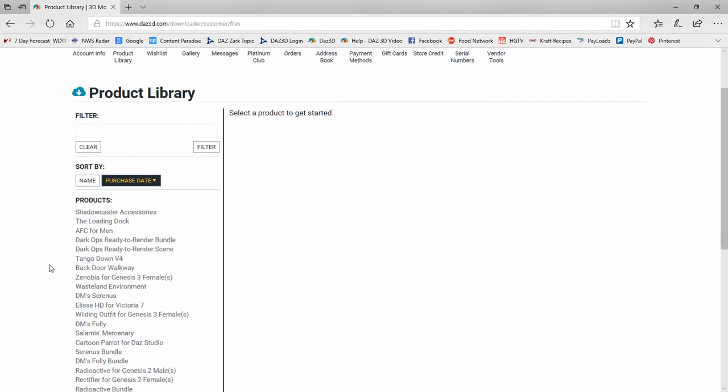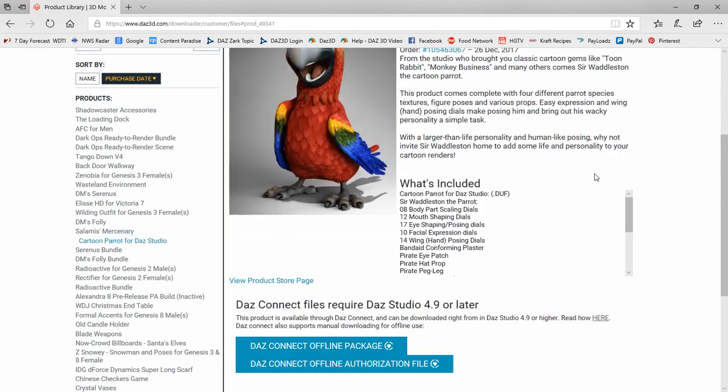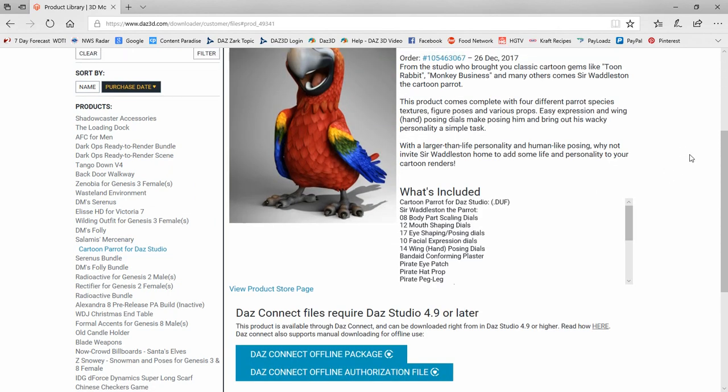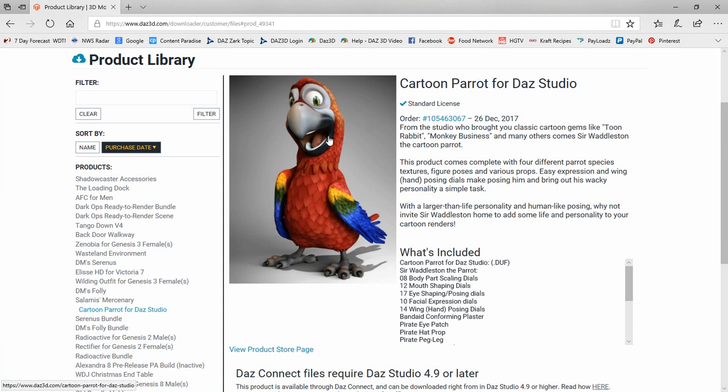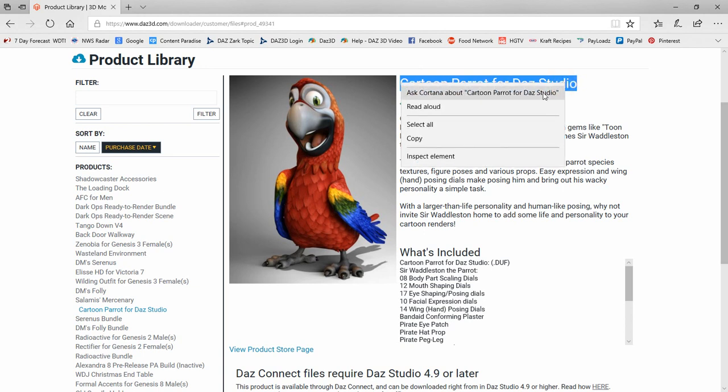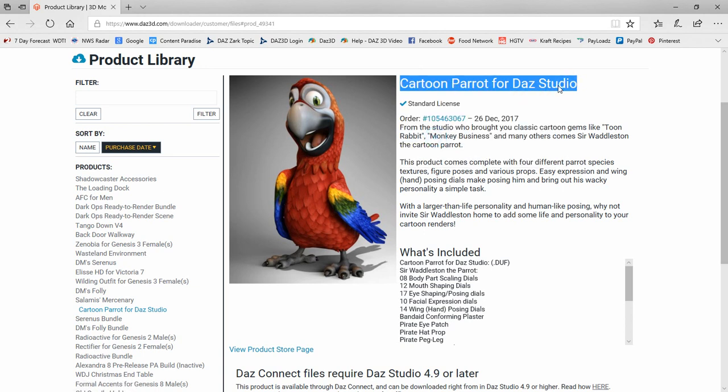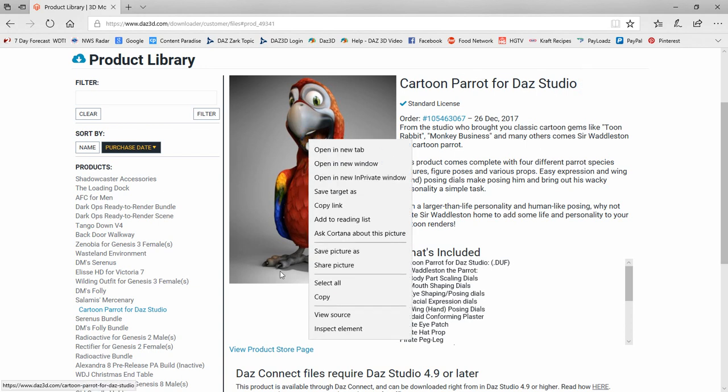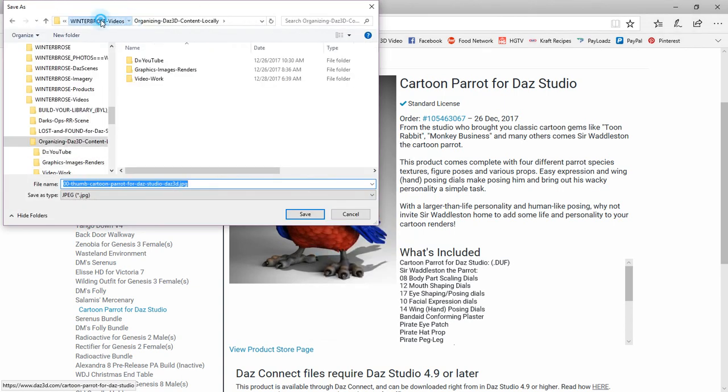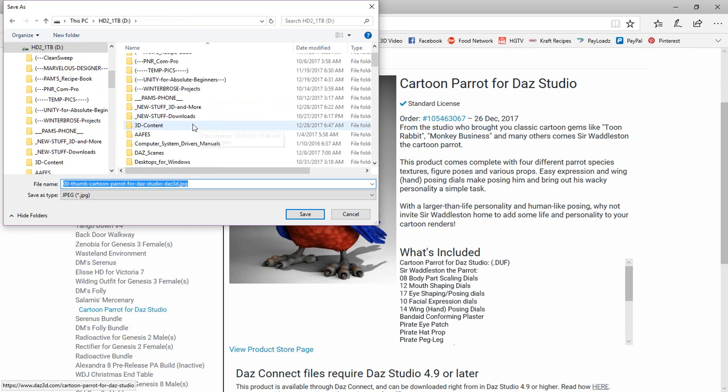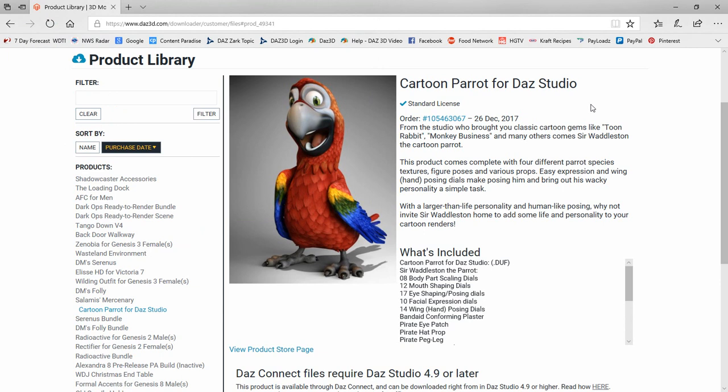So we're scrolling down here and we're going to look for, here's the Cartoon Parrot for DAZ Studio. And that's a product we're going to be demoing in this video. So while we're here, the first thing we like to do is we're going to get a copy of this image and keep it in our master directory, even though we're going to have sub-directories for the actual product. So we like to highlight and select this and copy it, the title. Now you don't have to do that. You can actually manually type it. So we're going to right click on this image. We're going to save this picture as. Then we're going to browse to our 3D content, right there. And there we are inside it. And we're just going to make this image. We're going to paste the name right here. So it has a small copy here in the master directory. And we'll save that there.